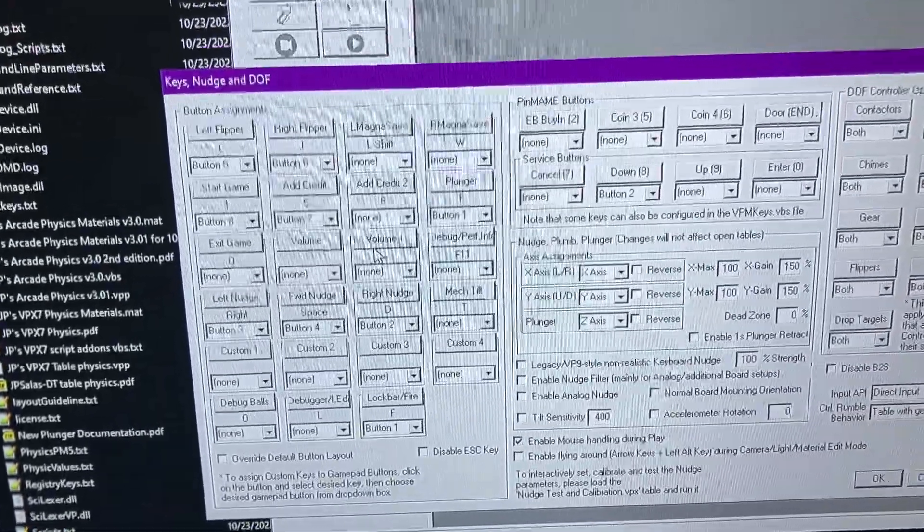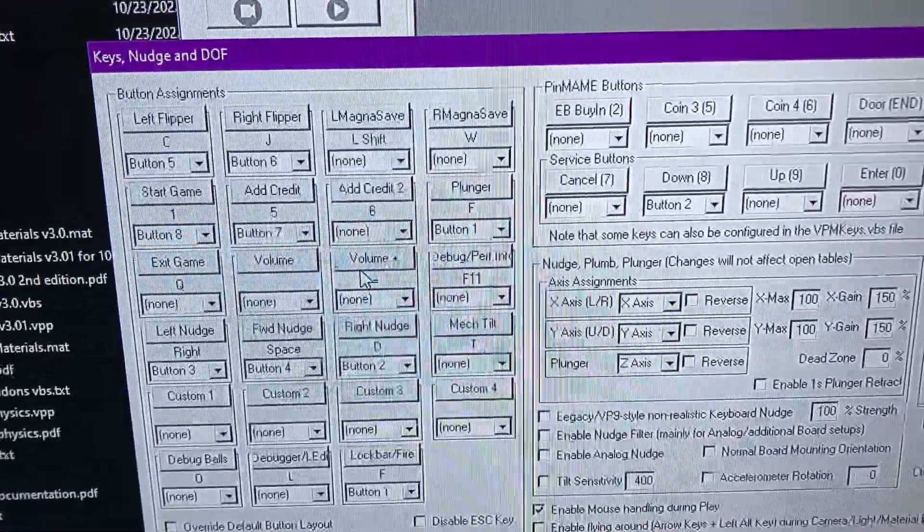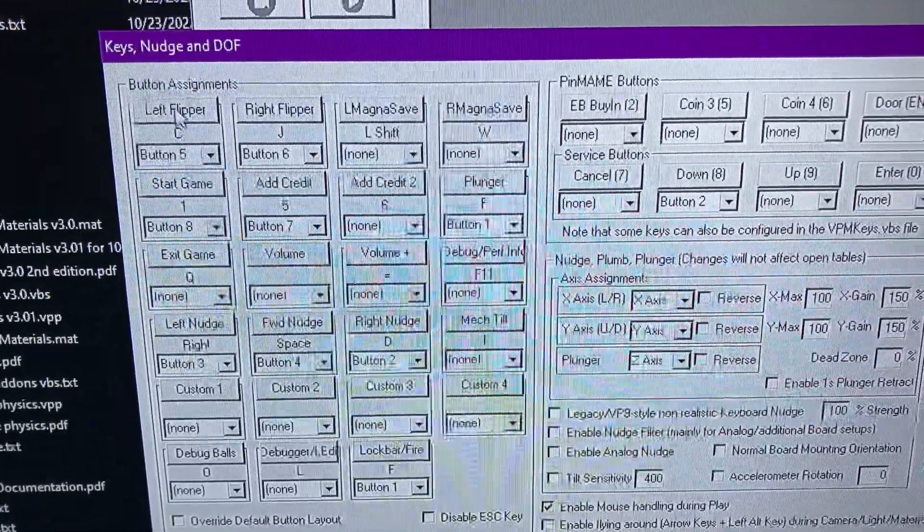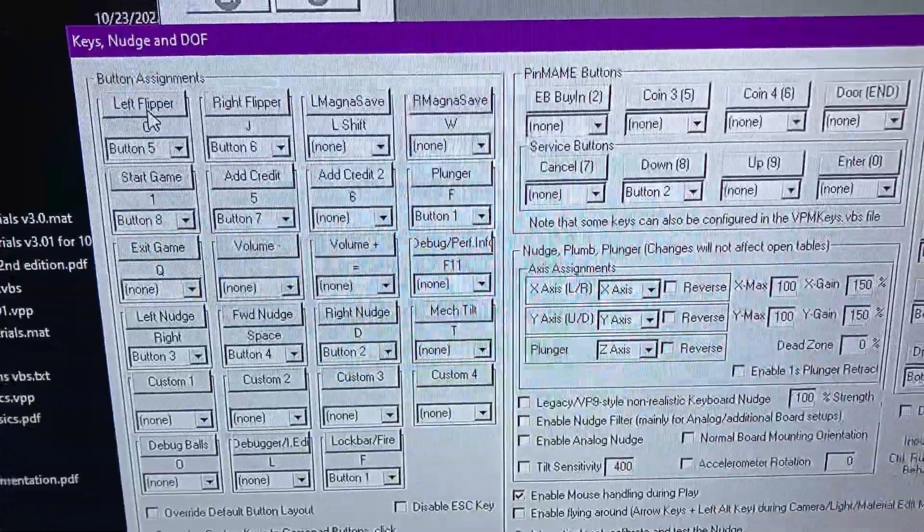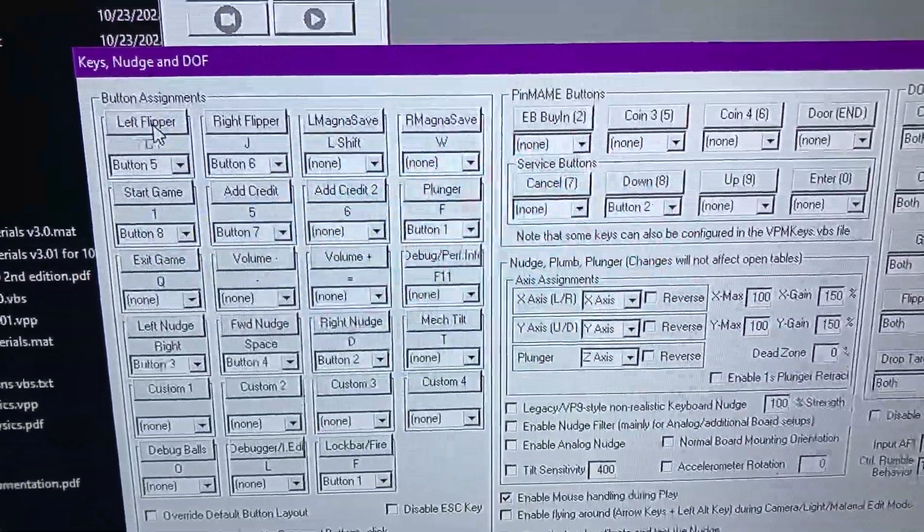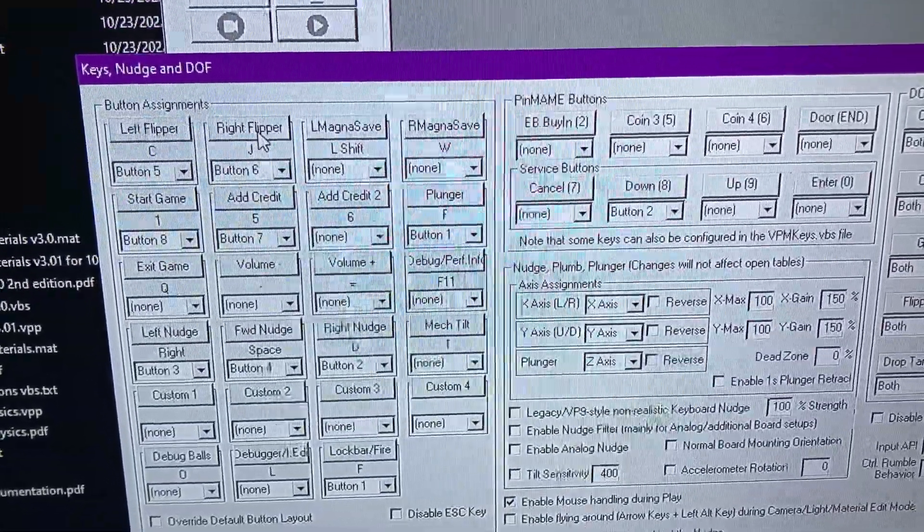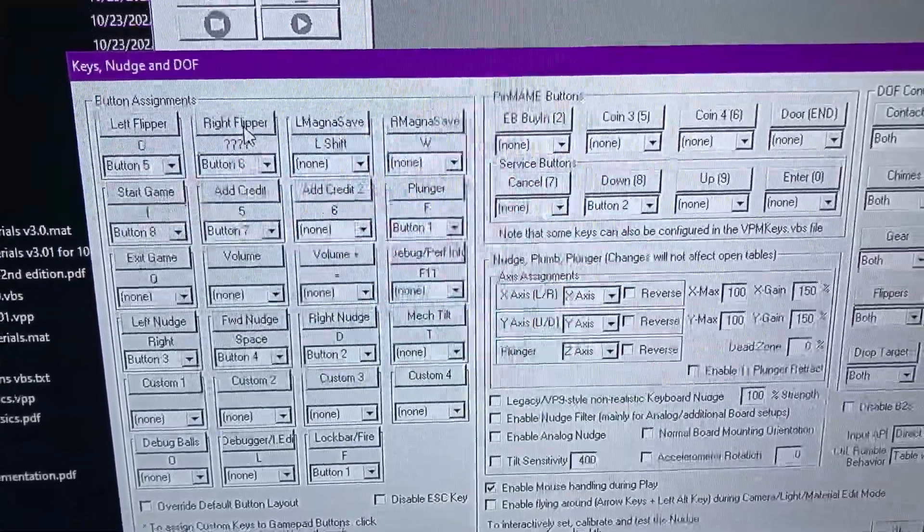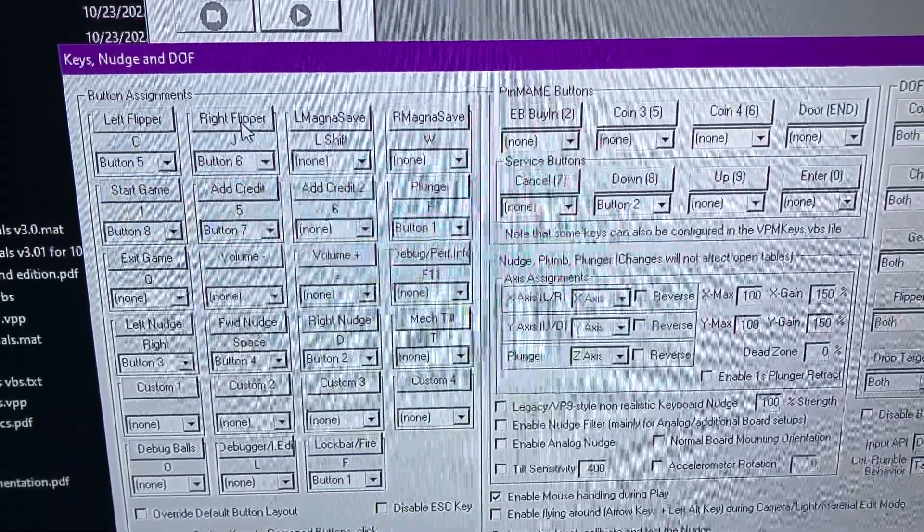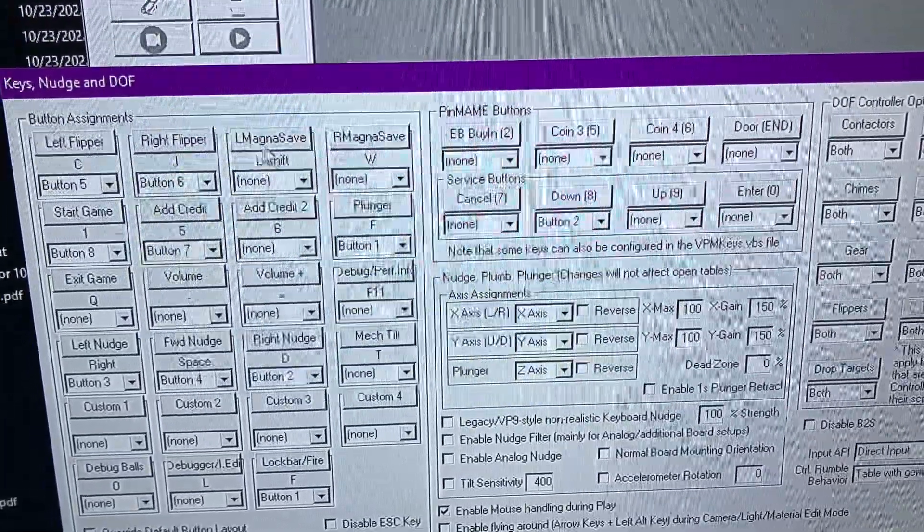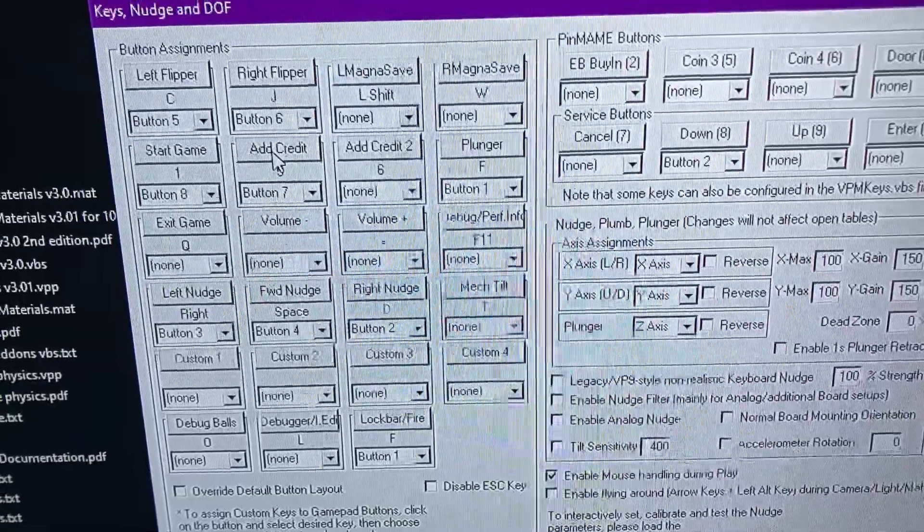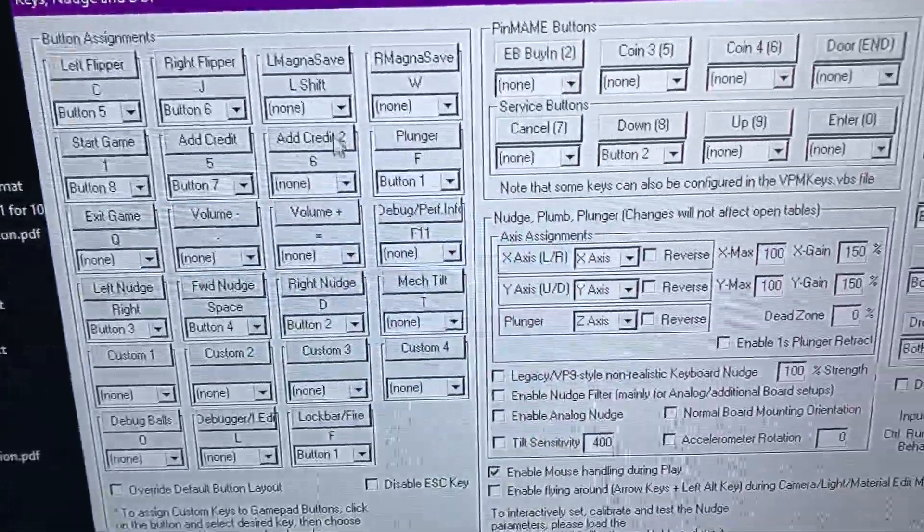This is your mapping. You can pretty much click on whatever you want and map it to whatever you want. I use C and J. I use the top buttons, not the side. Magna save, start, add credit.